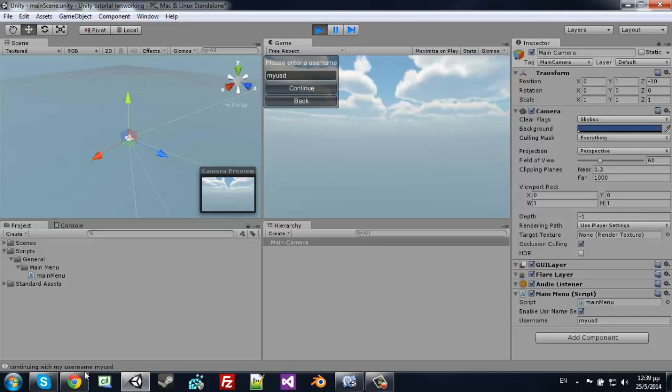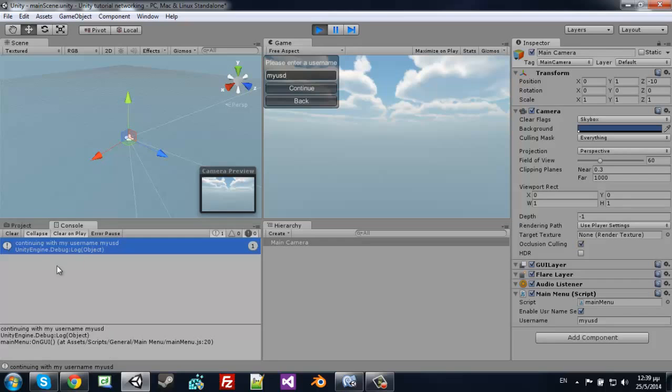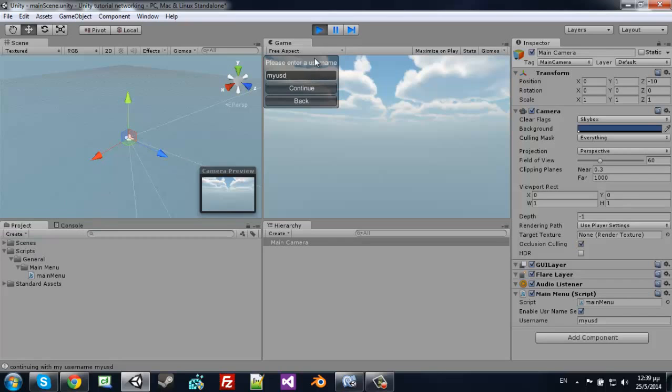Continue with username myusd. Great, so it works.